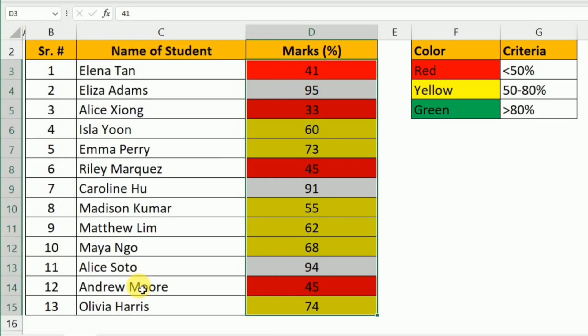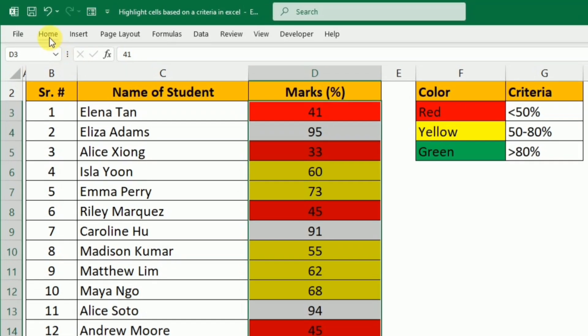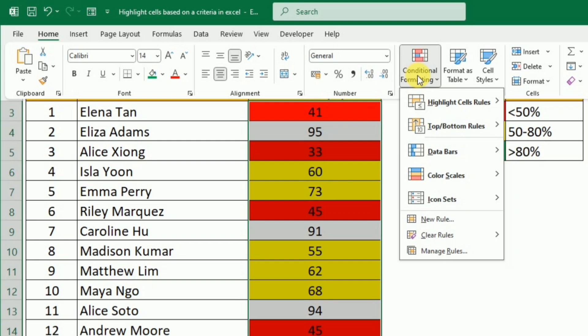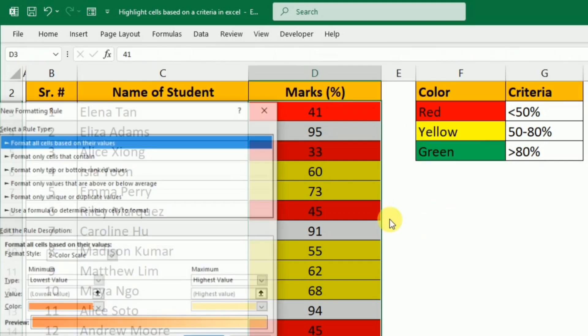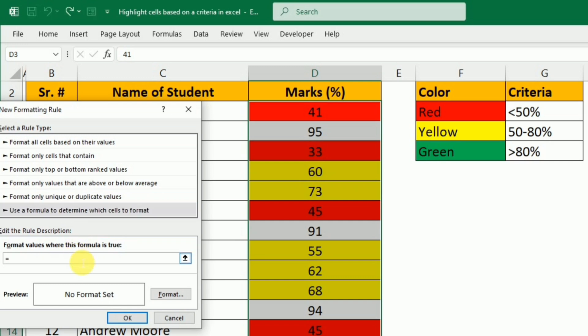Now to add the third condition, again I will go to the Home tab, click Conditional Formatting, click New Rule, Use a Formula to Determine Which Cells to Format. Here I will write equals D3 greater than 80. That's the third condition for the green color, that if the marks percentage is greater than 80, then they should be highlighted as green.